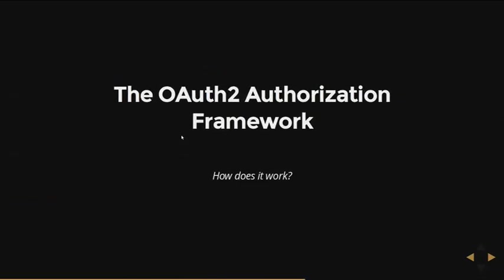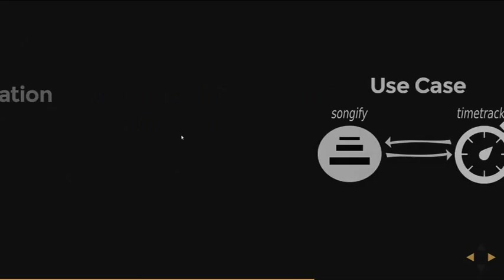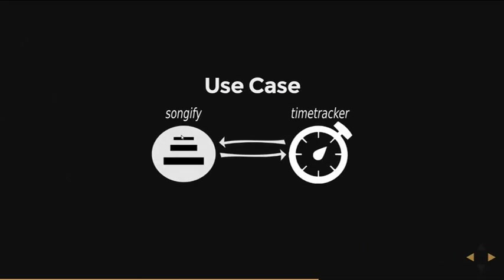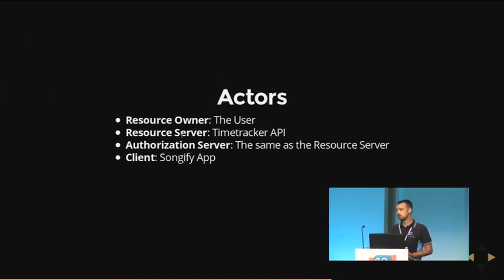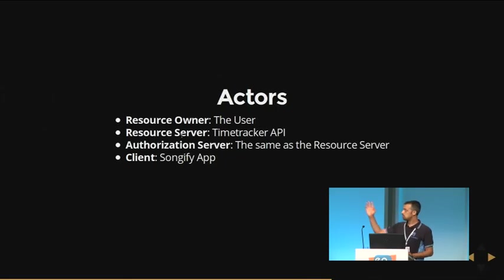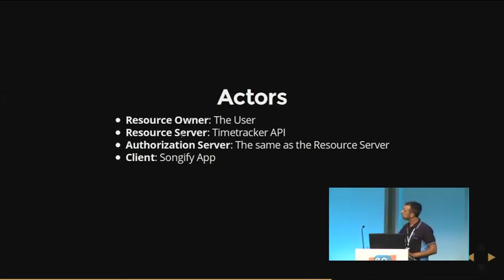This is the solution, the OAuth2 authorization framework. So how does it work? And I want to explain how it works using this simple use case. Imagine that there is a Songify streaming music service that wants to connect with the Time Tracker application, so their users can track their listening activities on the Time Tracker application. These are the actors. This terminology is the same used in the OAuth2 RFC. And I'm just trying to translate these terms to this use case.